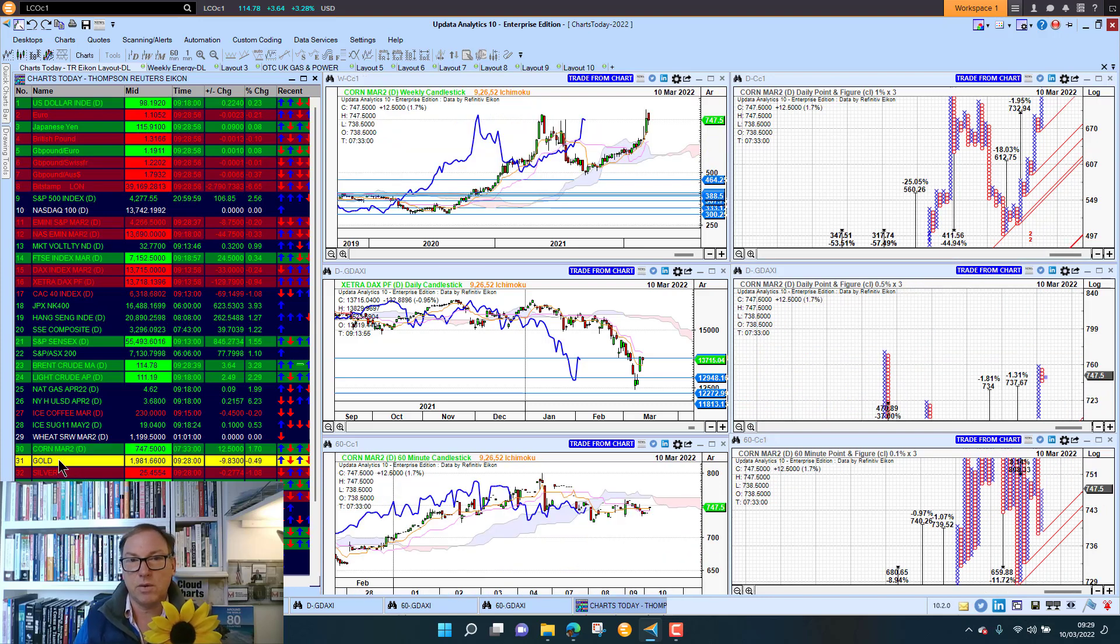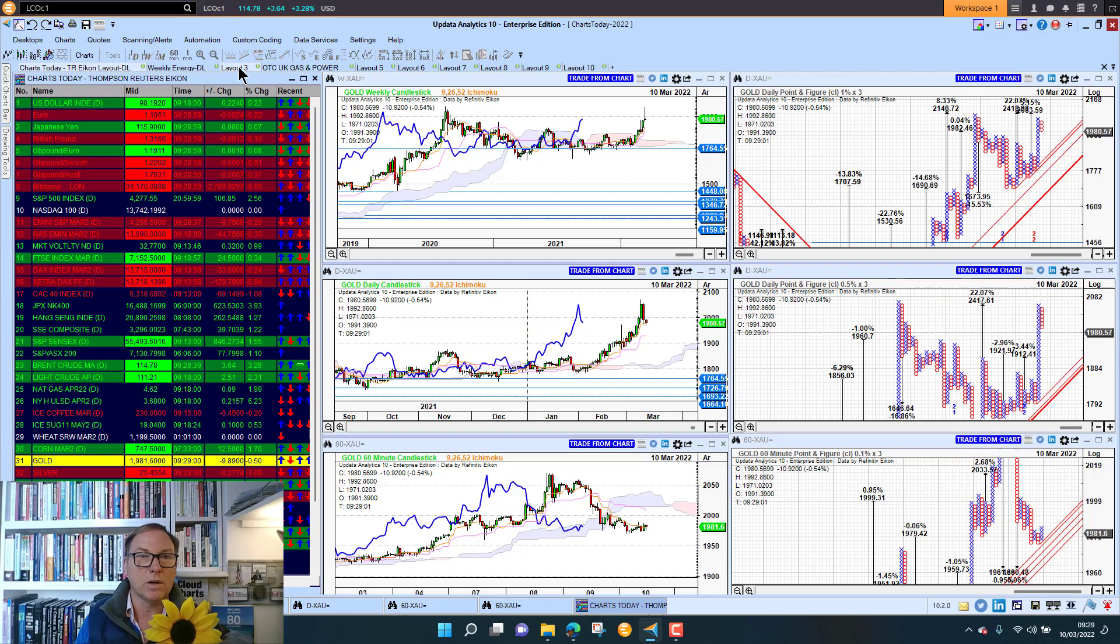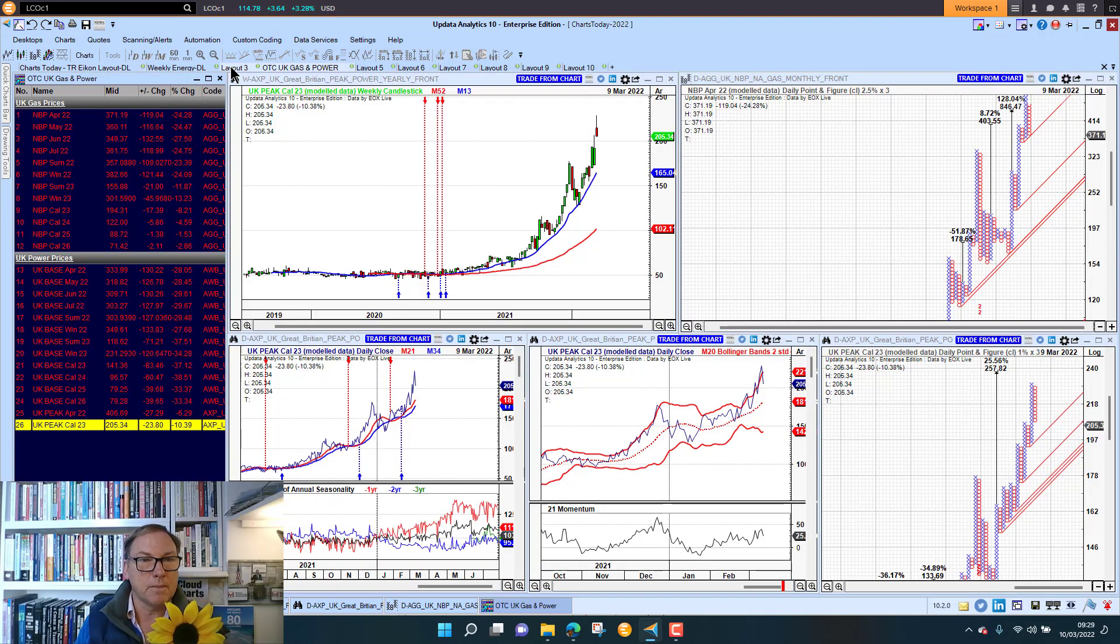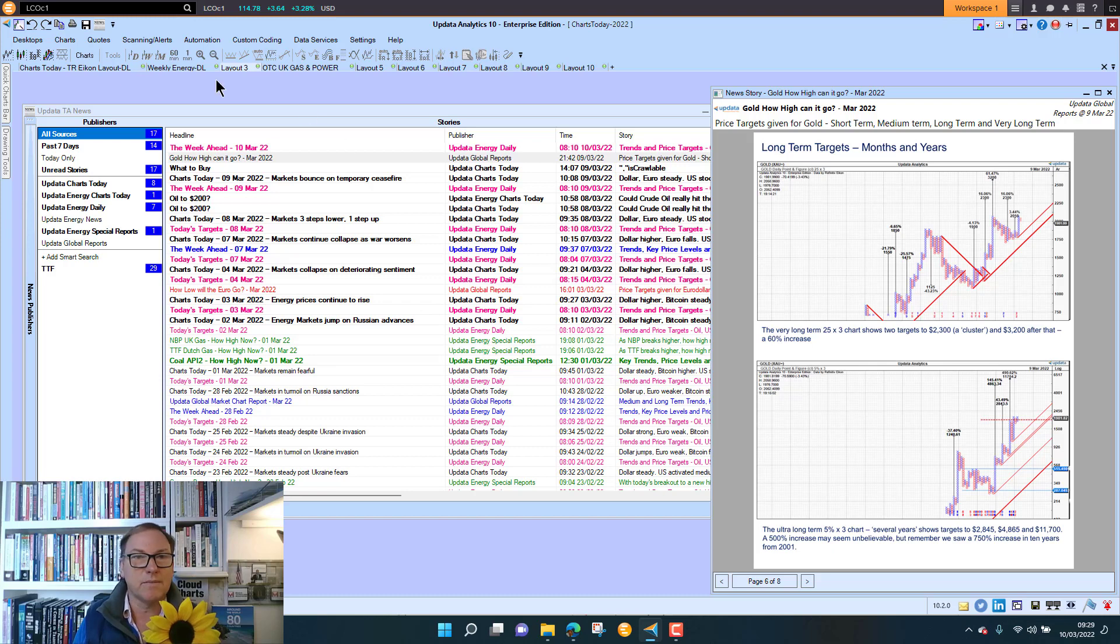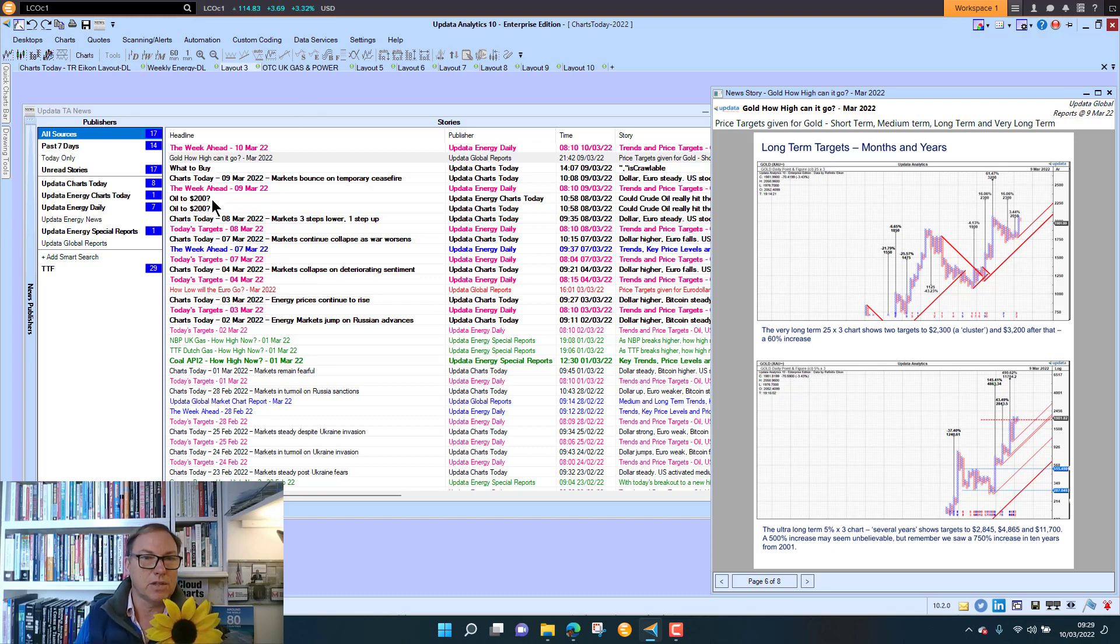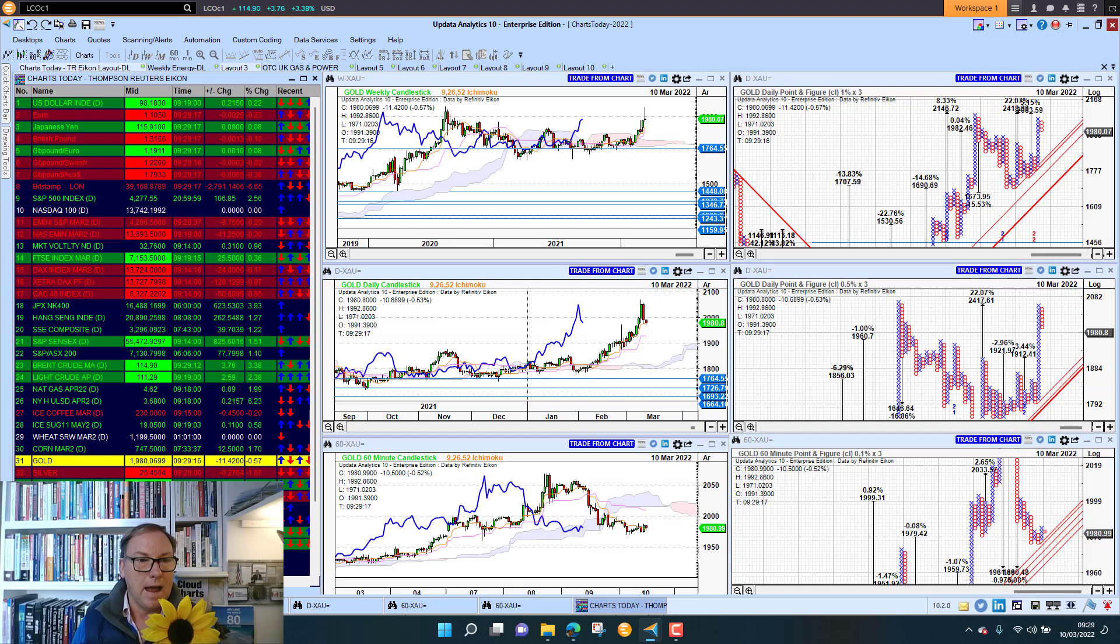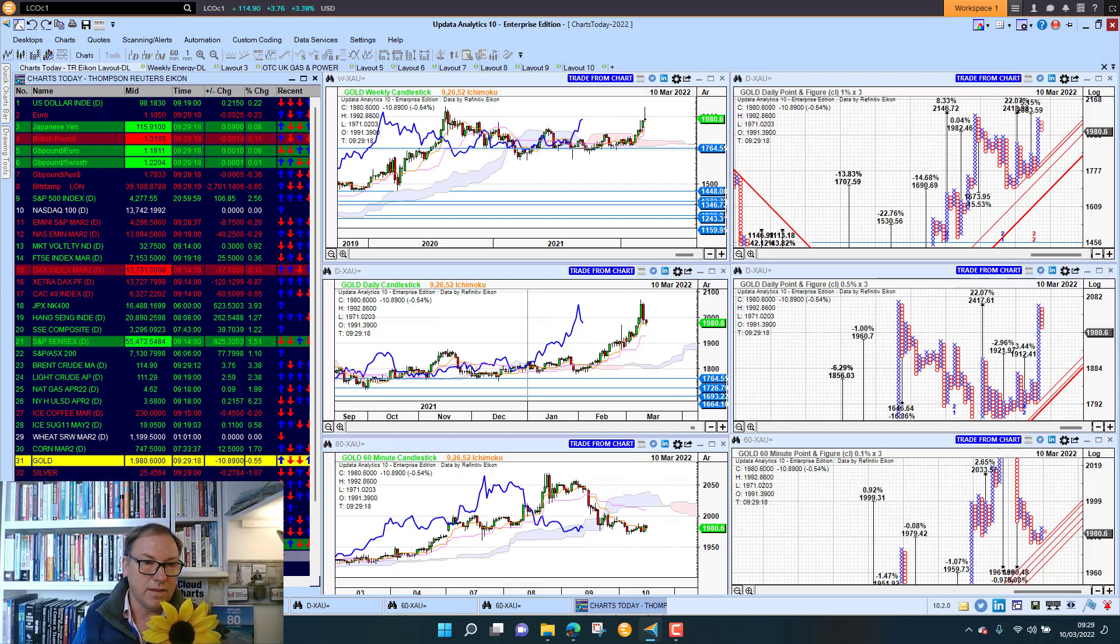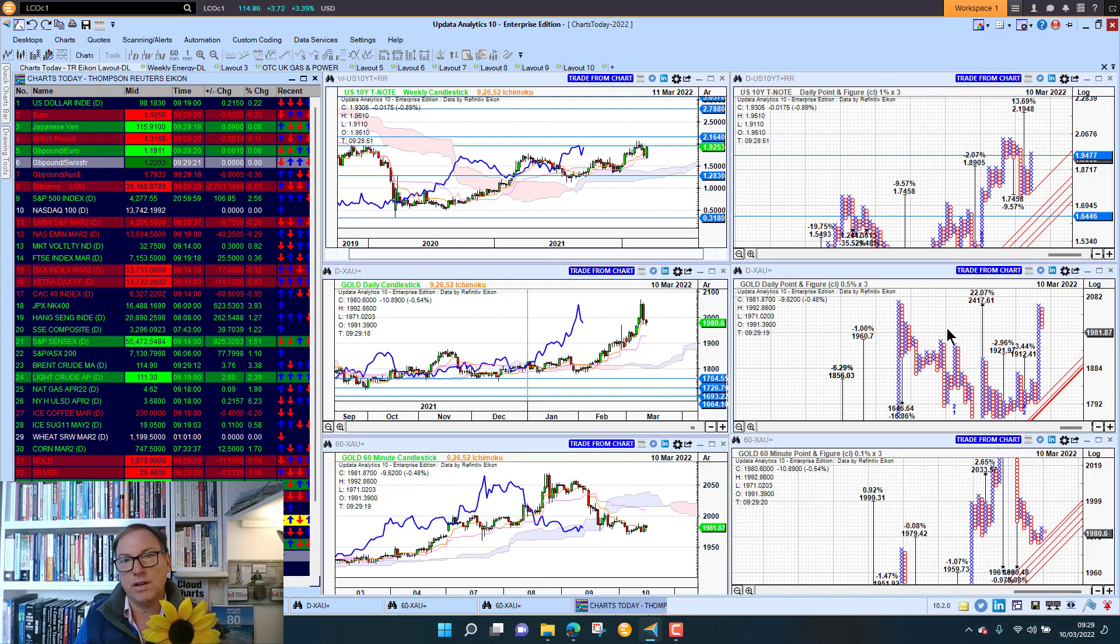That's my UK gas and power stream. We did put out a report yesterday with some very big upside targets. Look in your system there and you'll see that gold report as well. Gold, how high can it go? That's in your system there. Looking at some of the other things that have been going on, 10 year yields sitting in the 190s.